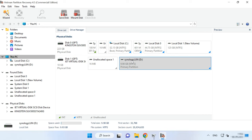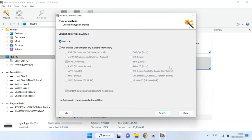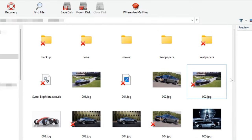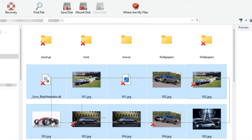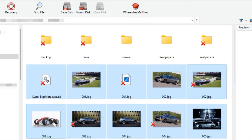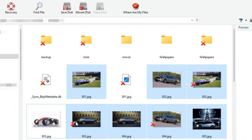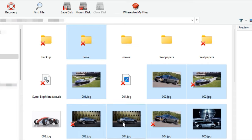To start the recovery process, right-click on the disk and choose Open. Select the scan type and start the analysis. Go to the folder where the deleted files used to be, select them and click Recovery.